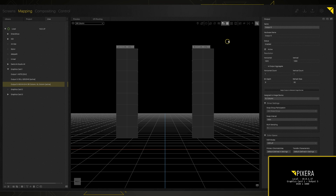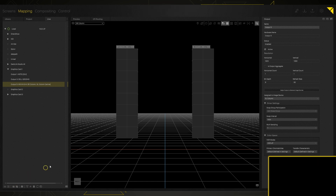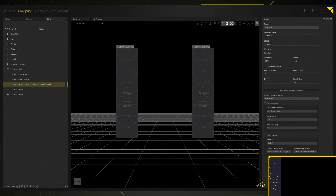Now if I turn off my output identification and activate my outputs — or hit F5 — then turn on my test pattern, we can see something showing up on our output, but it looks like two things are happening. First, part of our screen is off of our output, so we're actually missing a couple of tiles at the bottom. Secondly, one of our columns is actually underneath the other one — it looks like our stage right column is underneath. Let's see if we can fix that.